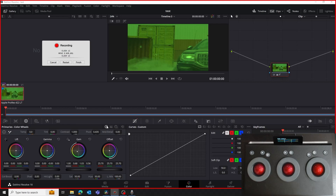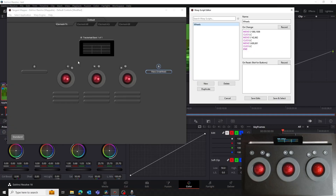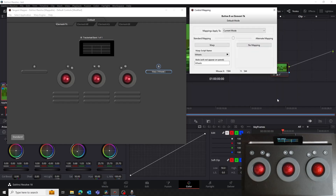Note that Resolve doesn't respond during the recording. Now click on the Finish button to end the recording. We're now back at the Mapper and the Warp Script Editor window. You'll see that the On Change section is filled in with the script we've just recorded. The last thing we need to do is click on Save and Select button. This saves the script and selects it as the script to perform when we press the B button on the panel. We're now back at the Control Mapping window, and you'll see that the B button now has Wheels assigned to it.